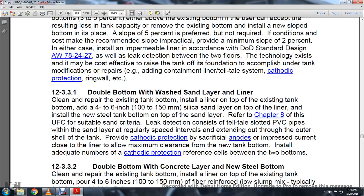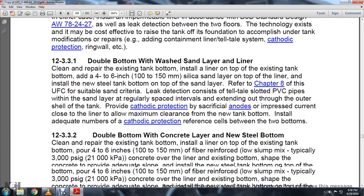Section 12-3-3-1: Double bottom with sand layer and liner. Clean and repair the existing tank bottom and install a liner on top. Add a four- to six-inch silica sand layer on top of the liner, then install the new steel tank bottom on top of the sand layer. Use suitable sand criteria consistent with the UFC. For leak detection, use telltale PVC pipes spaced at regular intervals extending through the outer shell of the tank. Provide cathodic protection with sacrificial anodes and impressed current. Install an adequate number of cathodic protection reference cells between the two bottoms.